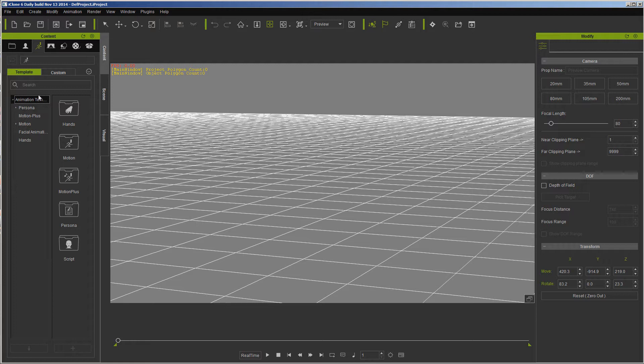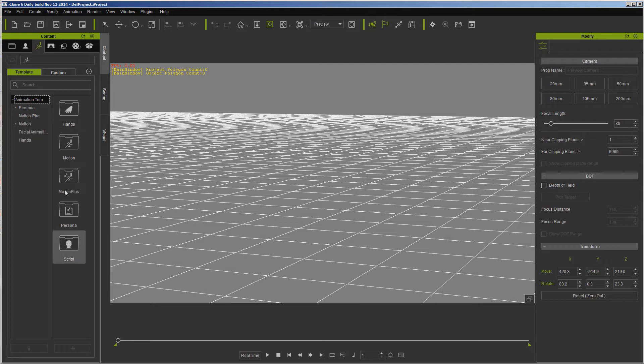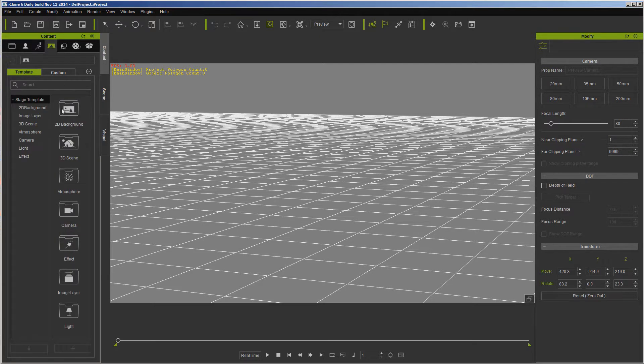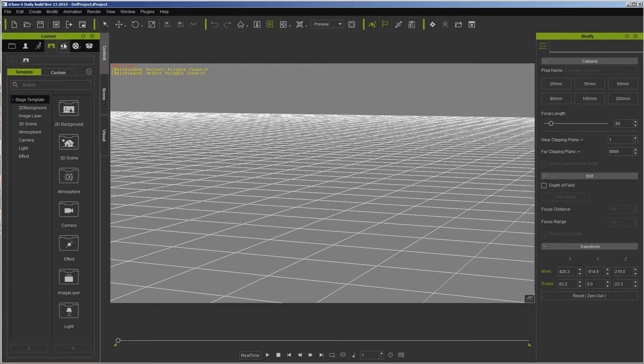Here's one of the best features, one of the best changes I like, and that is the Motion tab. It has everything in one place: persona, motion, facial, hands, motion plus, all of it right here, again with its own custom tab. Then we come into Scene.